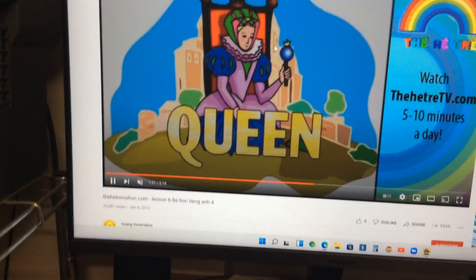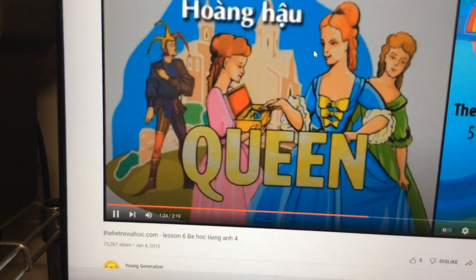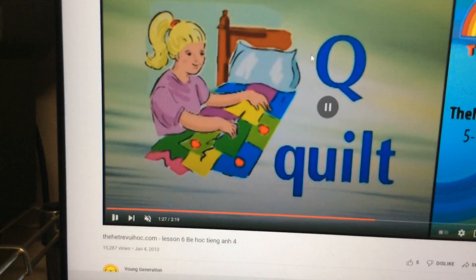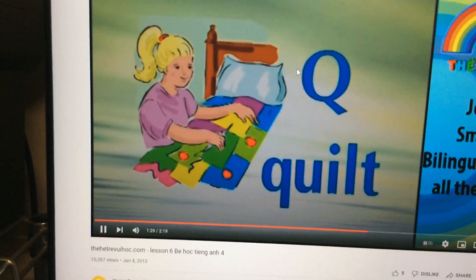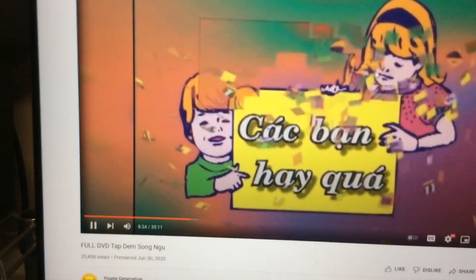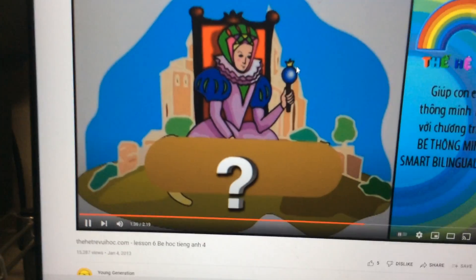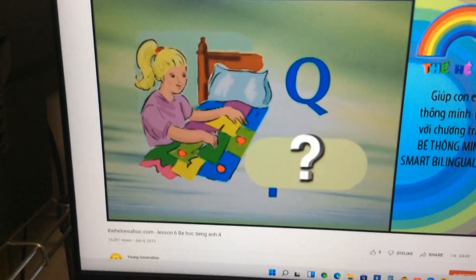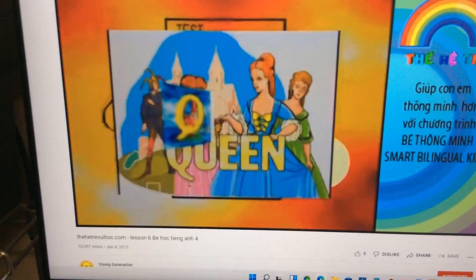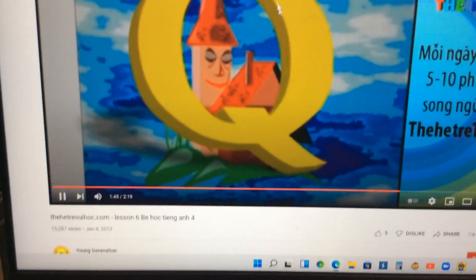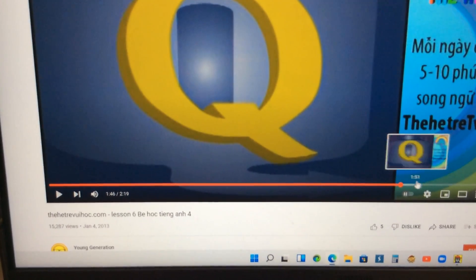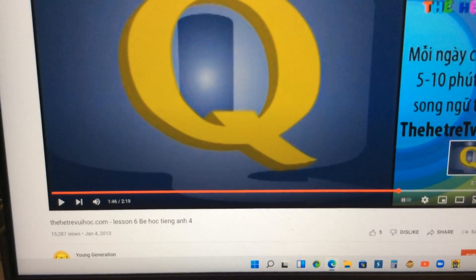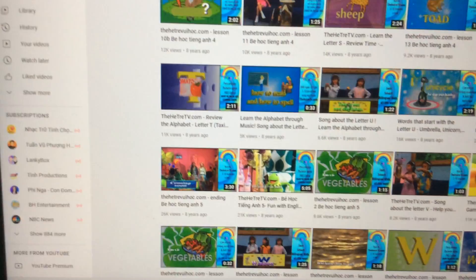Letter Q. The first one is a queen. And the next one is a quilt. Amazing. There are two things that start with letter Q. The letter Q as in queen again.